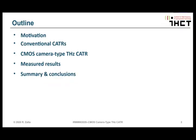This is the outline of our work. First I will provide a motivation, then I will talk about conventional CATRs. After that I will talk about the CMOS camera type Terahertz CATR, which is the main subject of this work. After that I will show you the measured results and in the end I will summarize and conclude my talk.